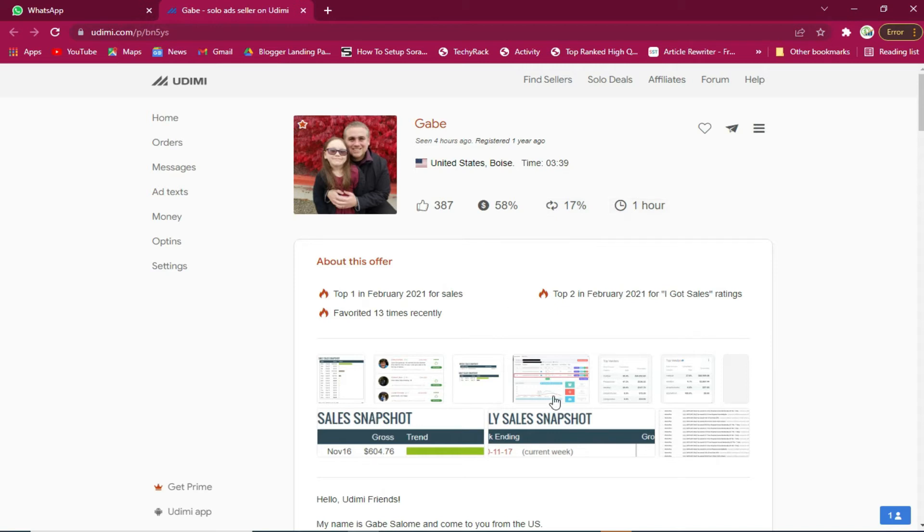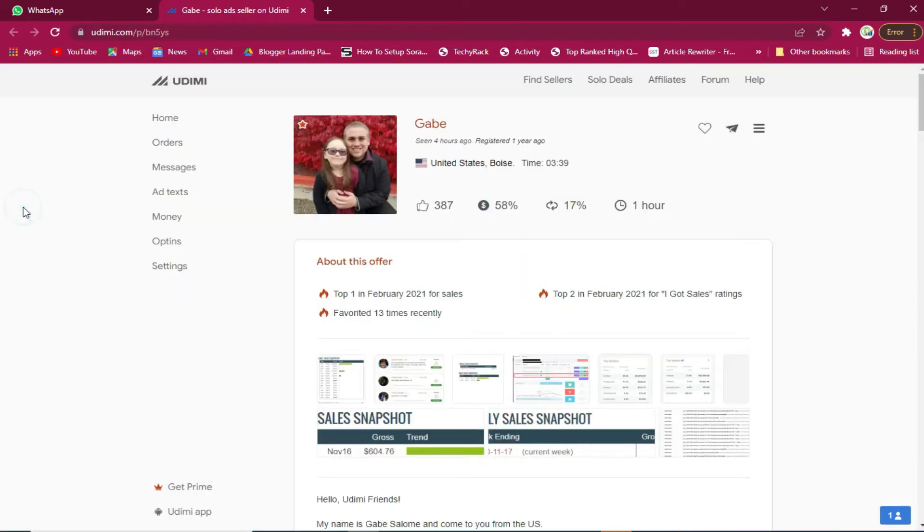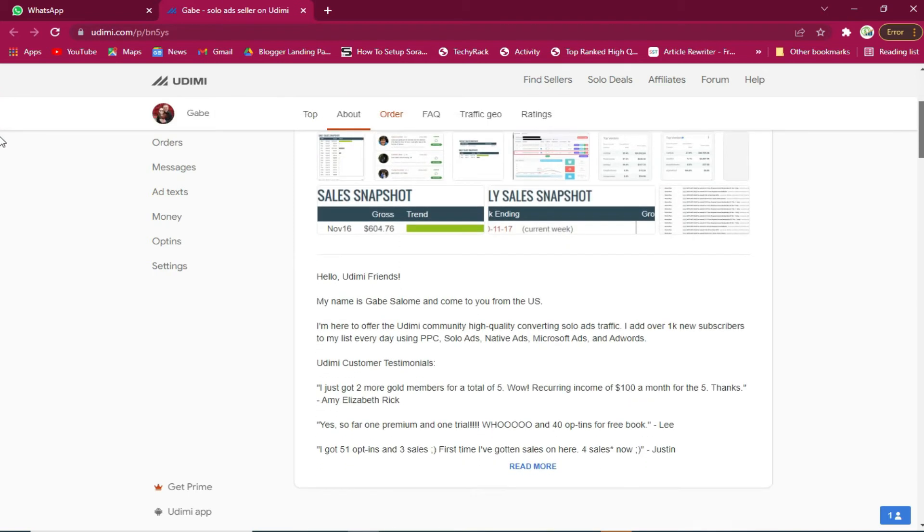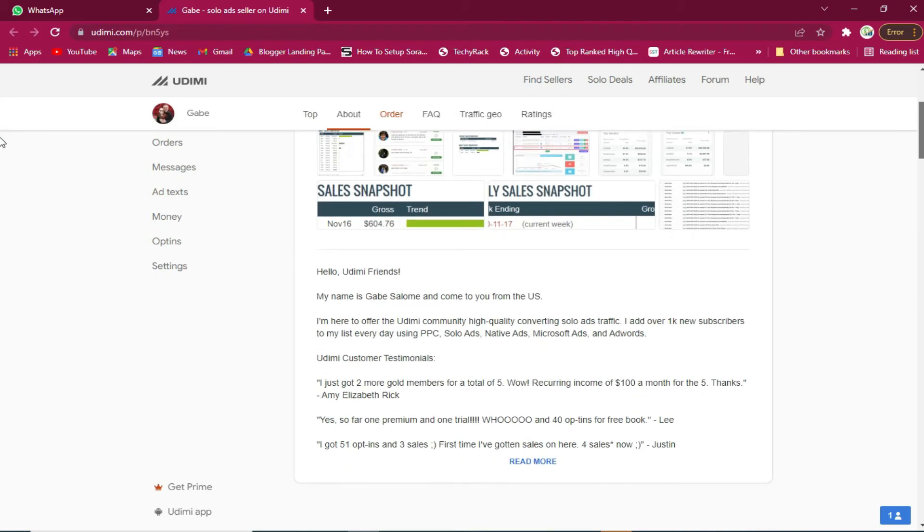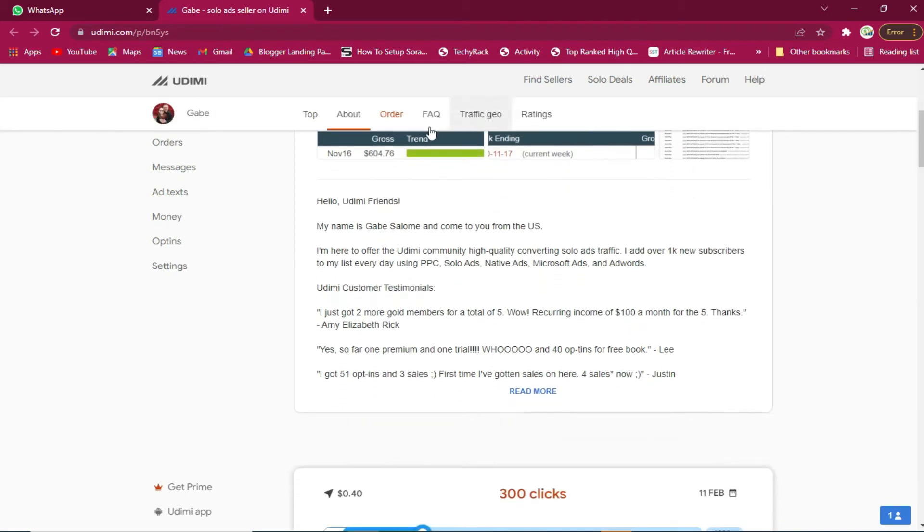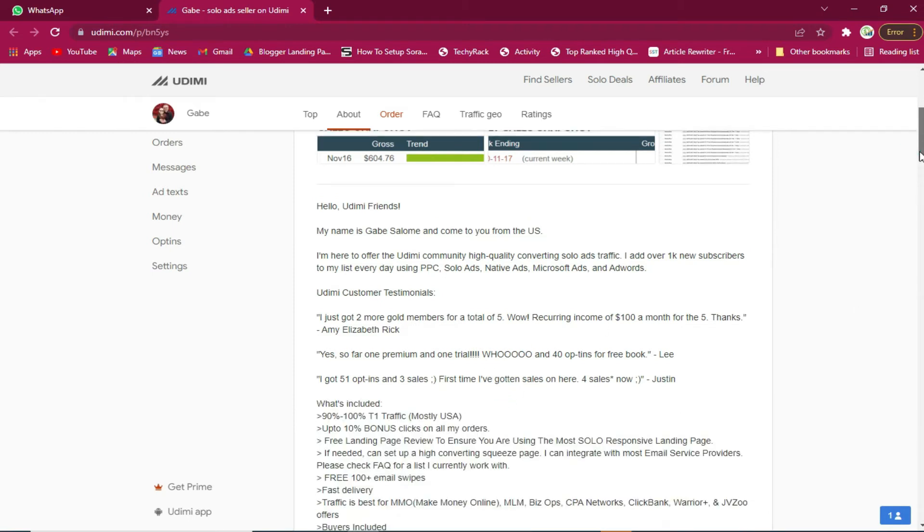I want to share with you this ad network that I used. As you can see, here is my Udimi account and exactly this is the seller that I used to get those Warrior Plus conversions. This is a very good seller since he has very good traffic. The traffic I get from this seller is usually very good and brings me very good promotions. I use them a lot to promote my Warrior Plus.